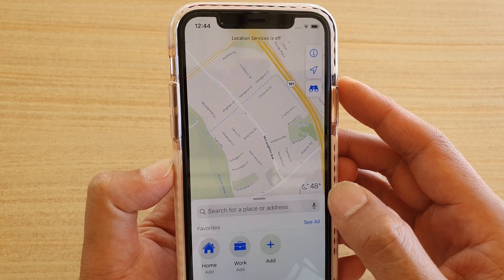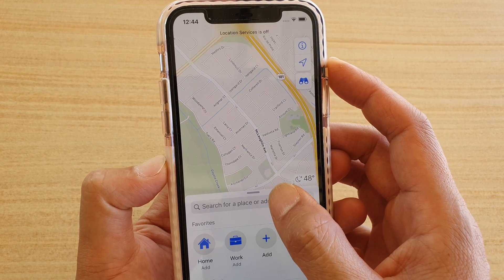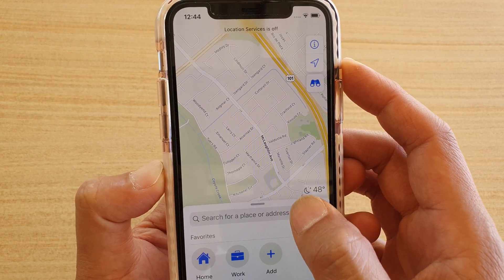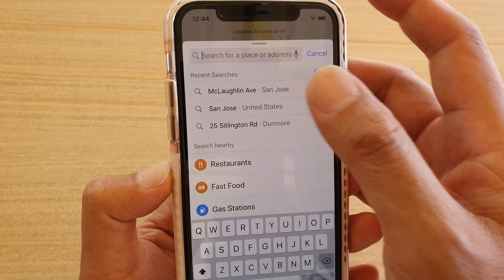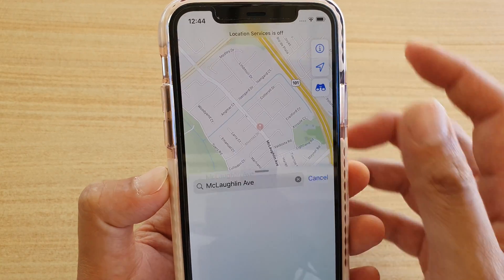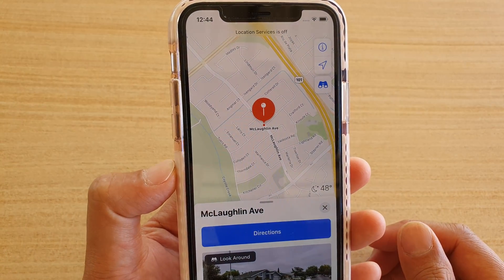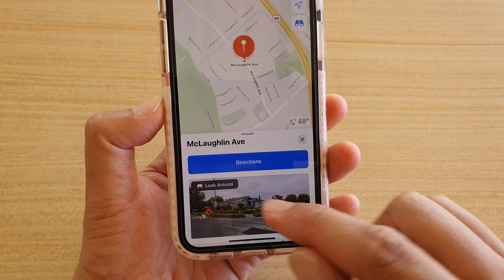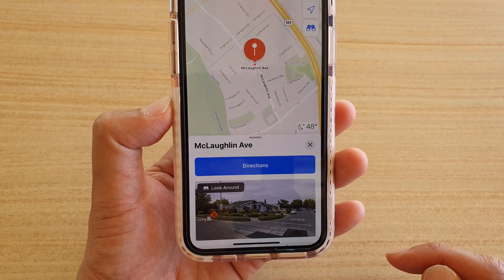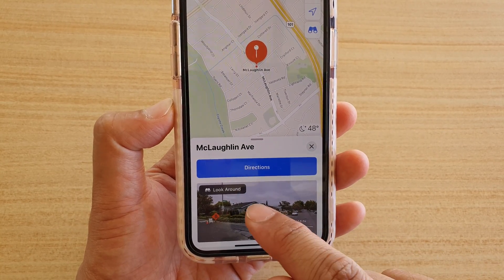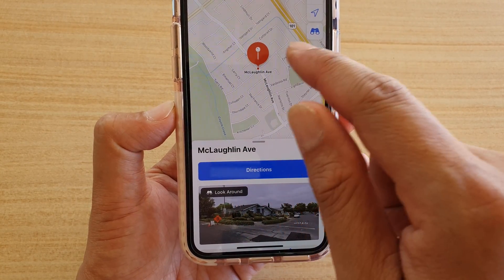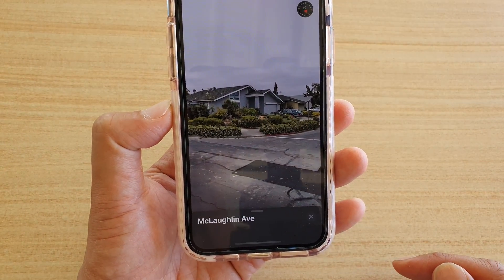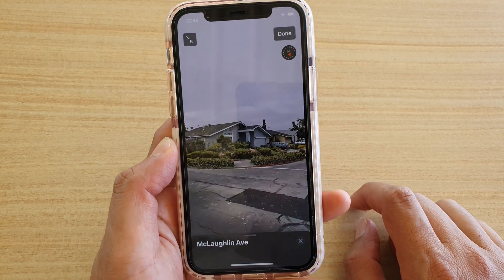Next, tap on the search for place or address and put in the address. At the bottom, you can see there is a Look Around feature.